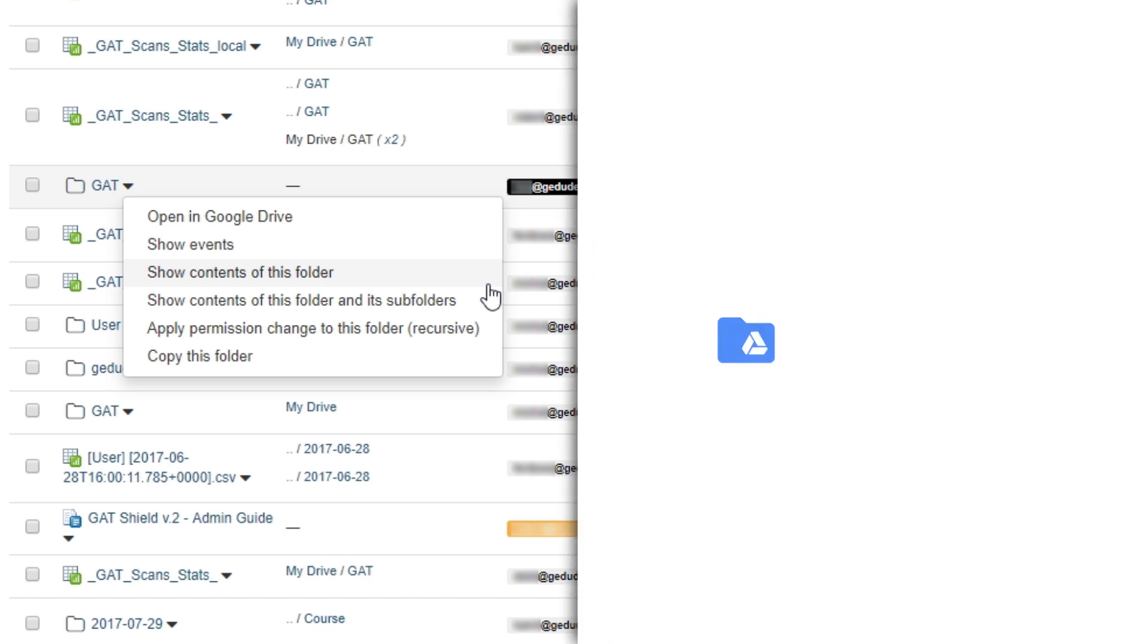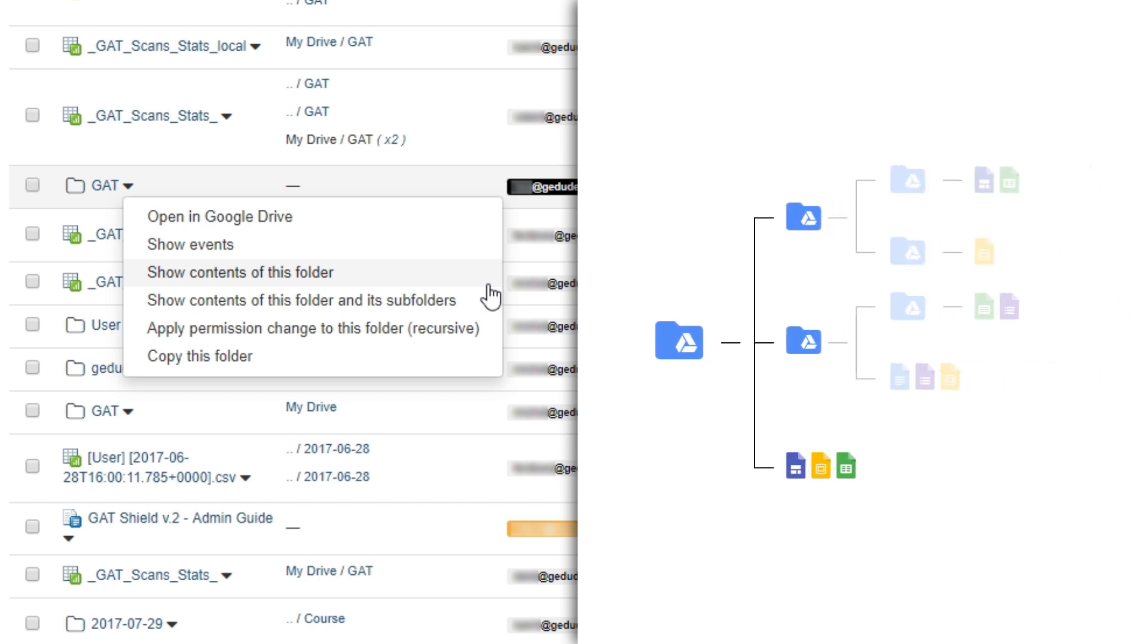If I were to choose Show Contents of this folder, I would only be going one layer down through the folder. If there were folders inside this folder that had files, we would not be shown any files contained within it.